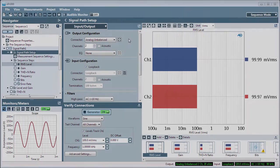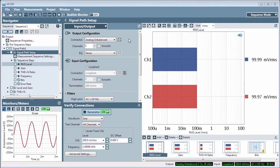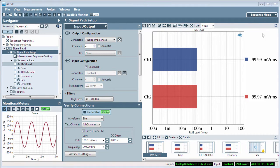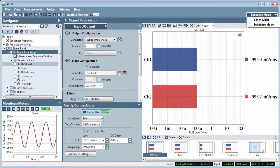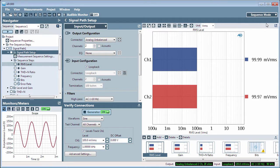By default, APX launches into Sequence Mode. If you happen to be in Bench Mode, simply select Sequence Mode from this menu to switch.